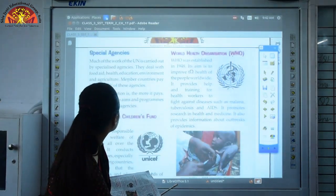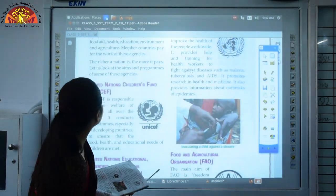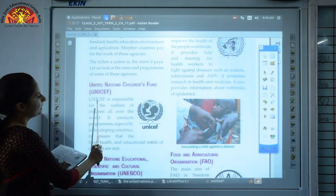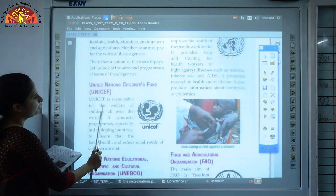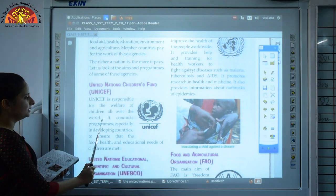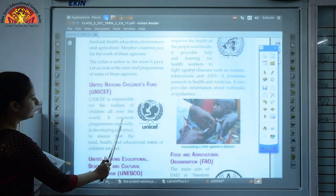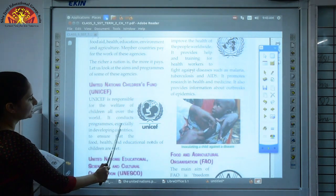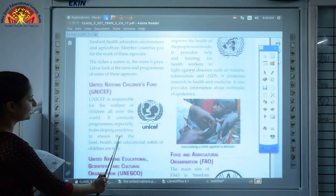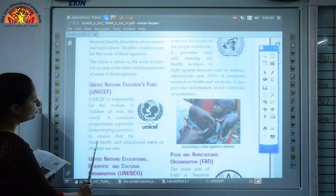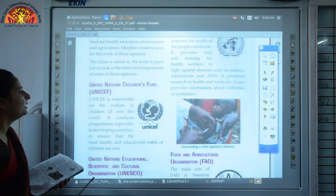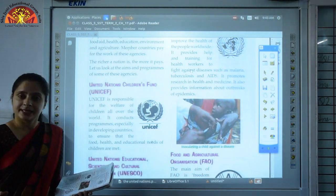UNICEF — United Nations Children's Fund — is responsible for the welfare of children all over the world. It conducts programs especially in developing countries to ensure that the food, health and educational needs of children are met.